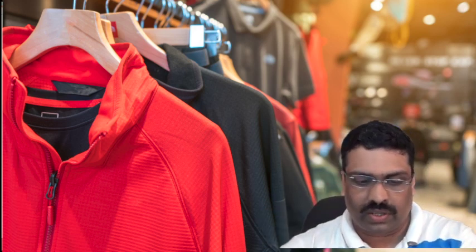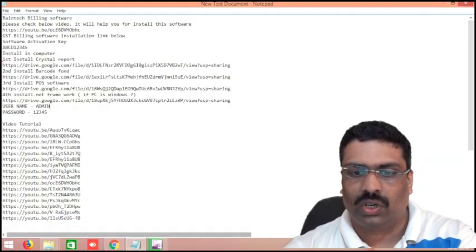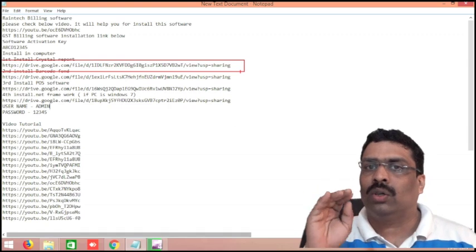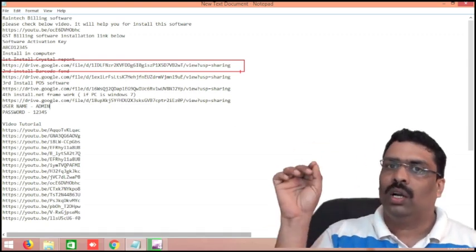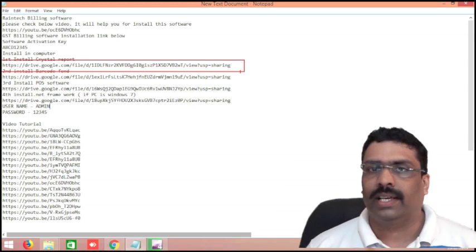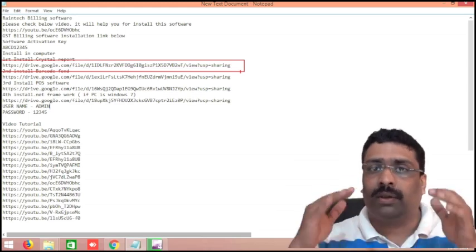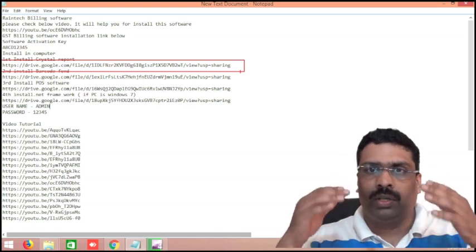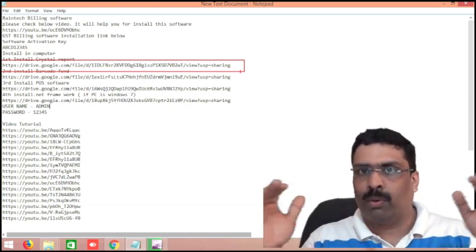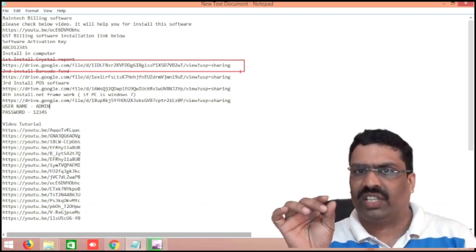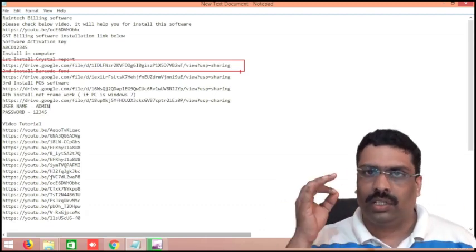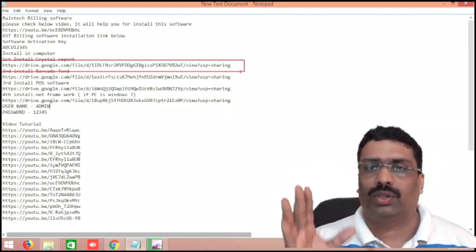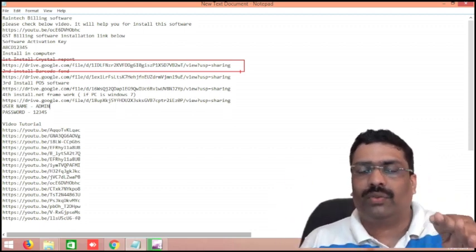First of all, what we need to do: in the below this video description, there are some links you can find out. The first link you can see in the video itself — it is available like 'install crystal report.' You can click on this link or copy that link to Google and download this crystal report. This is the foundation for the software basically. Without crystal report, you will not get such kind of reports. So first you install crystal report — it is a 70 MB file, it is very safe. It is Microsoft Crystal Report. You can download and install it.